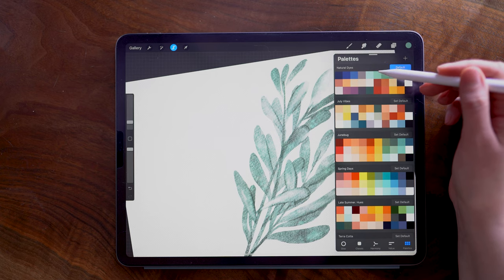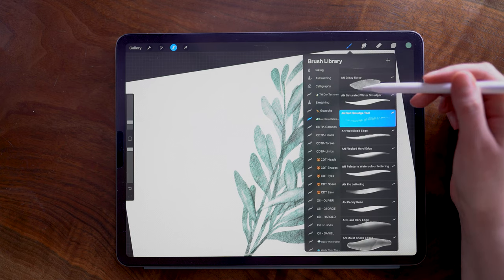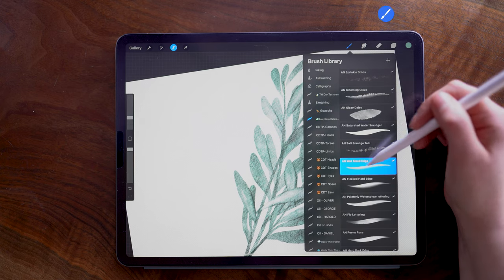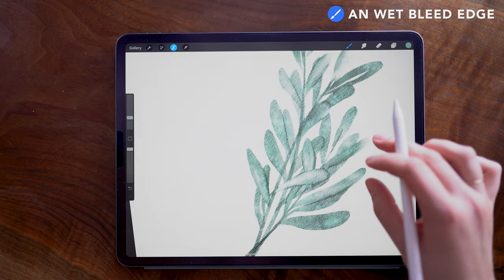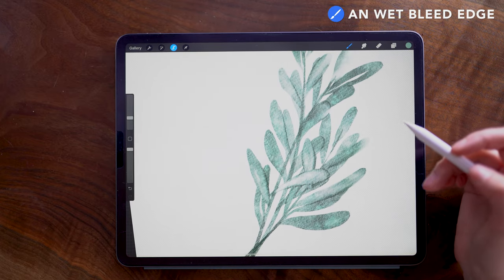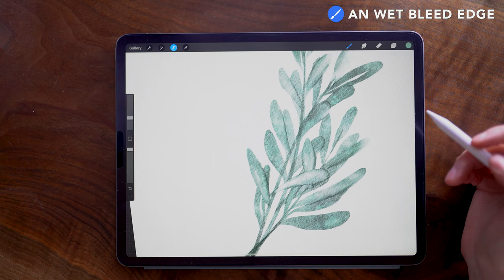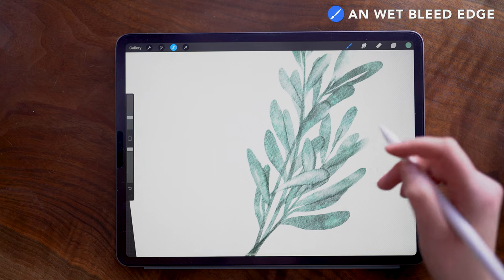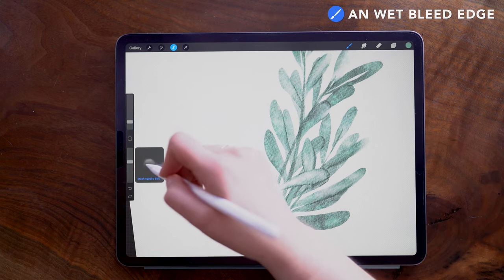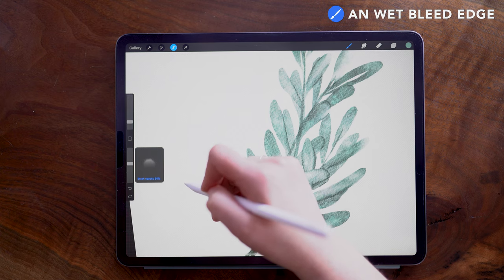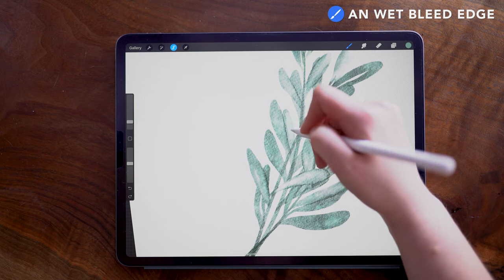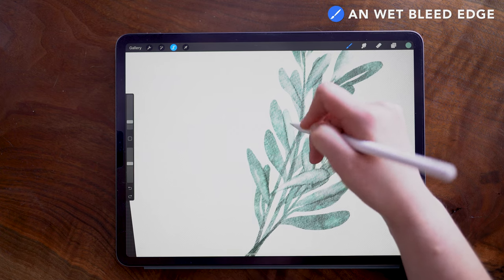I'm going to choose this even lighter green, and using the Wet Bleed Edge brush, I want to add even more color variation here to show the difference in some of the sides of the leaves. So I have my brush size set to about three percent, and then I'm changing my opacity down to 55 so I can slowly build up this color difference.